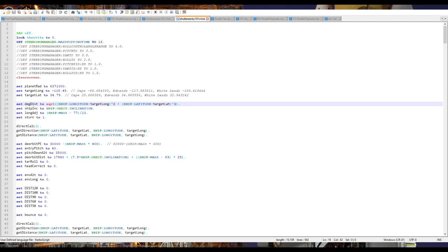Hello everyone, and welcome to a discussion of the shuttle re-entry script for the shuttle meant for Realism Overhaul in Kerbal Space Program 1.8.1.